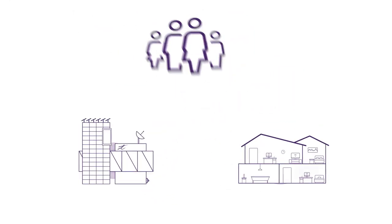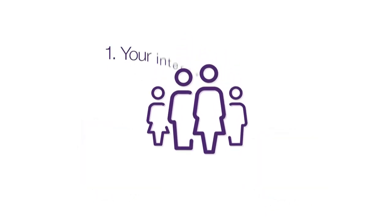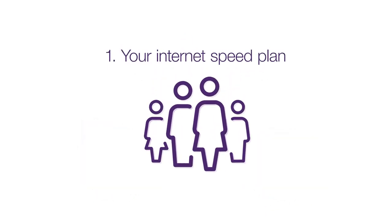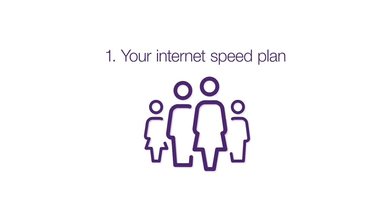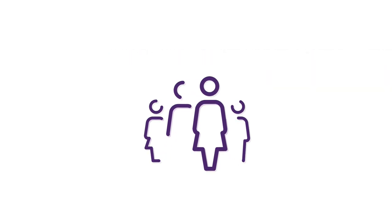There are three main parts of the journey your internet takes from TELUS to your personal device that can impact your Wi-Fi speed. The first part starts with you and what TELUS internet speed plan you're subscribed to, as it will be the fastest download speed delivered to you from TELUS.